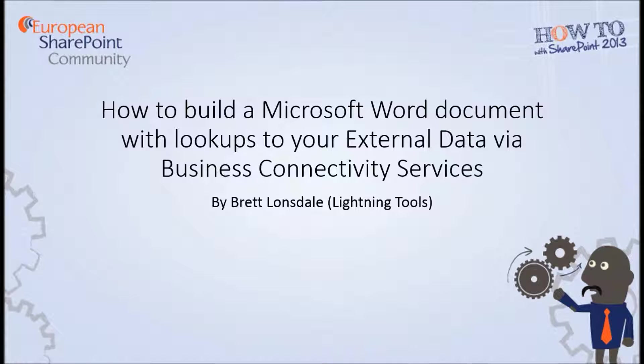Hello, this is Brett Lonsdale from Lightning Tools and this is my two-minute video for the European SharePoint conference on how to build a Microsoft Word document with lookups to external data via Business Connectivity Services.